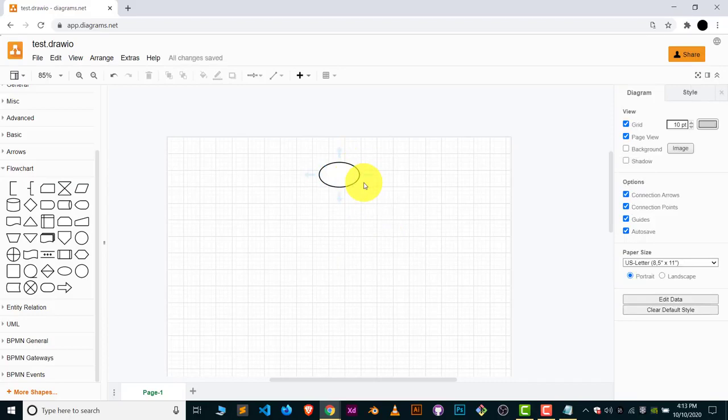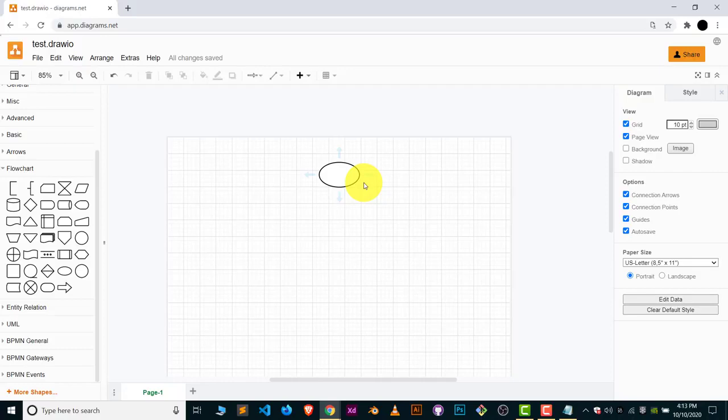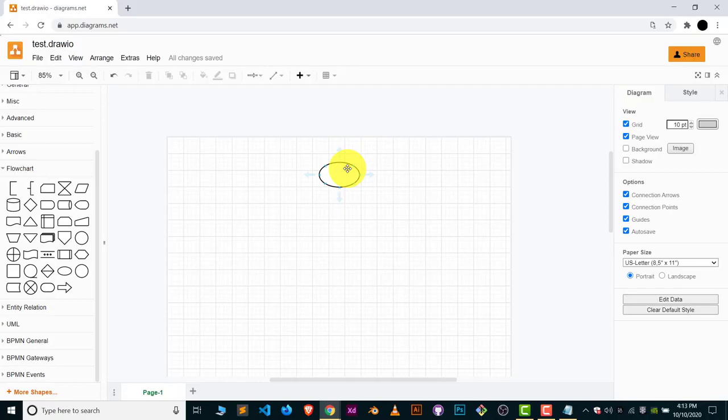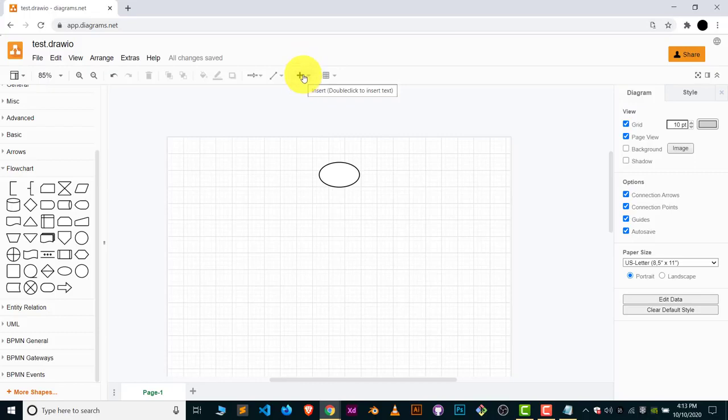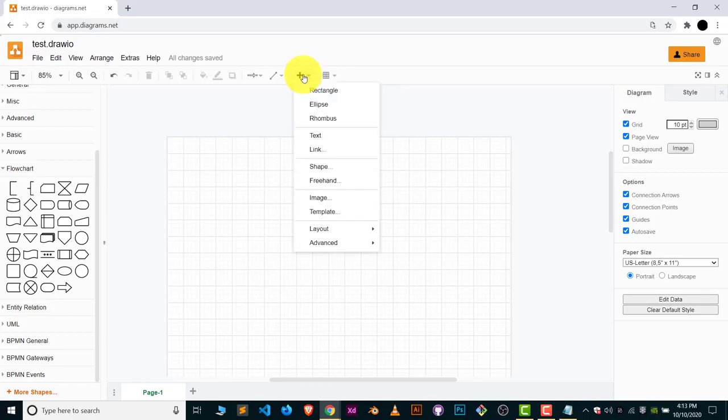This is our start symbol. But if people are seeing this diagram, they can't tell this is a start symbol. For them we have to write down here in text form that this is a start symbol, our program is basically starting from here. For those who don't know about this flowchart stuff, we have to define that in text. So click on this plus option and click on text.